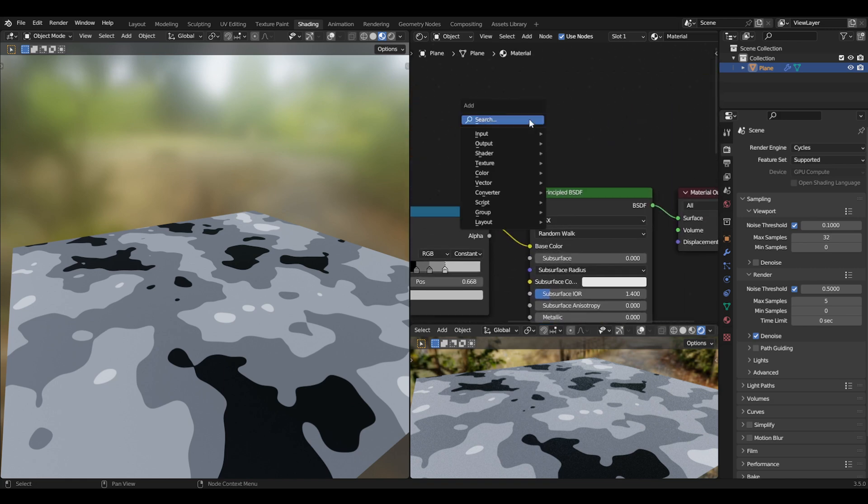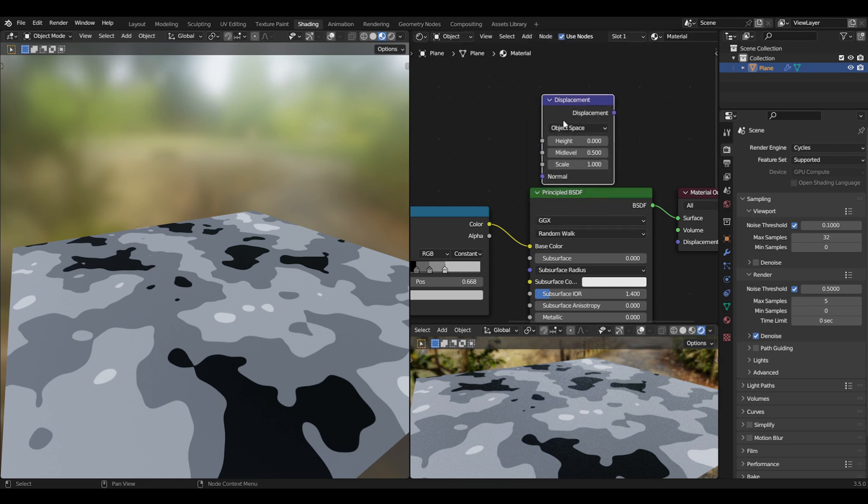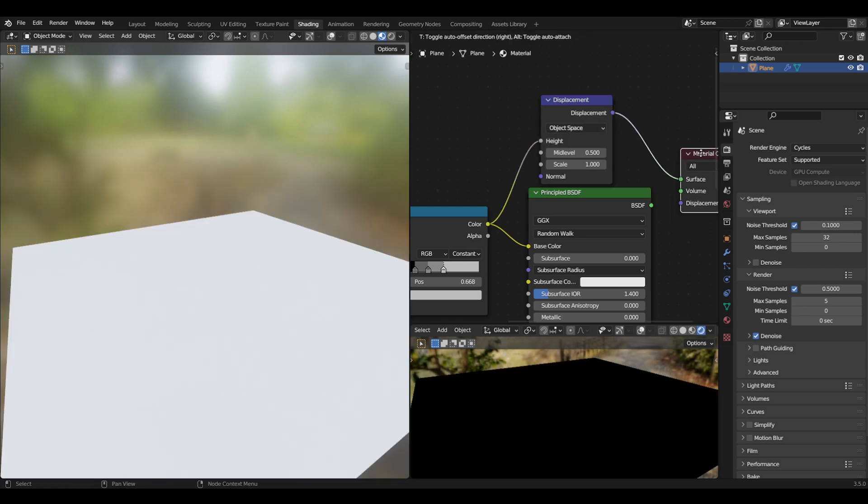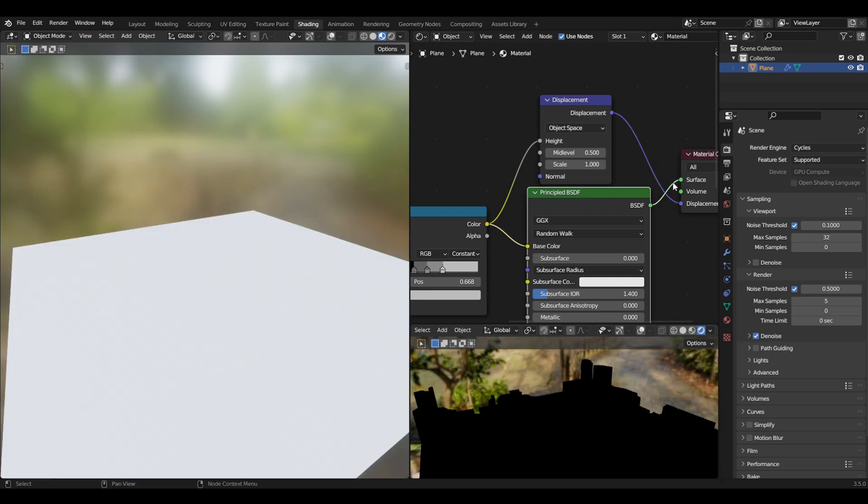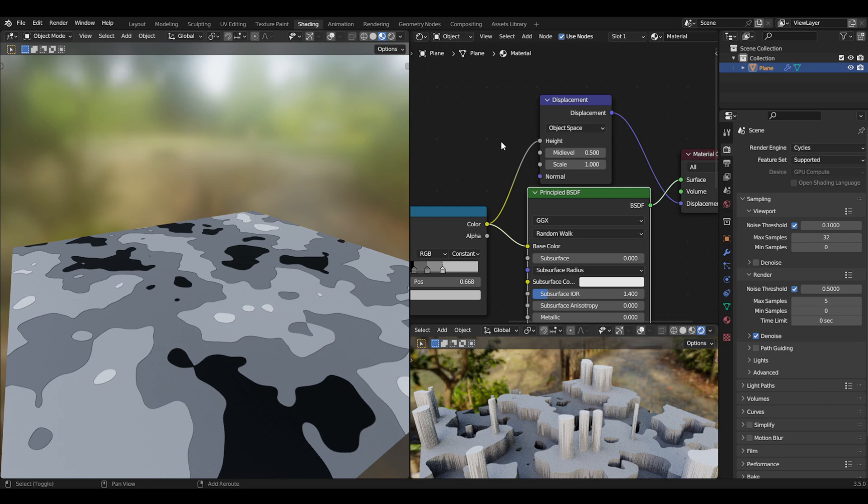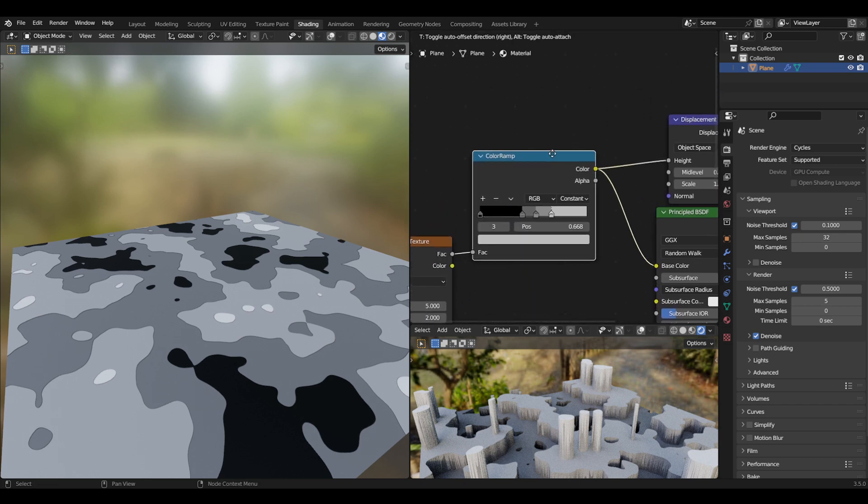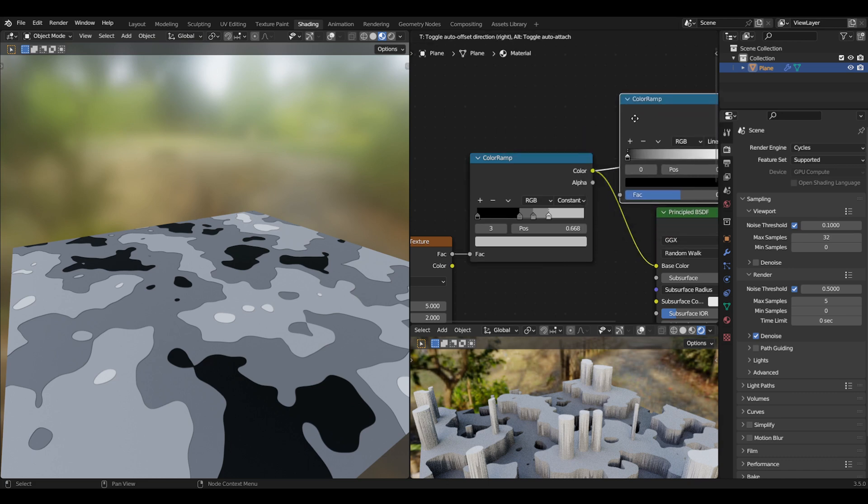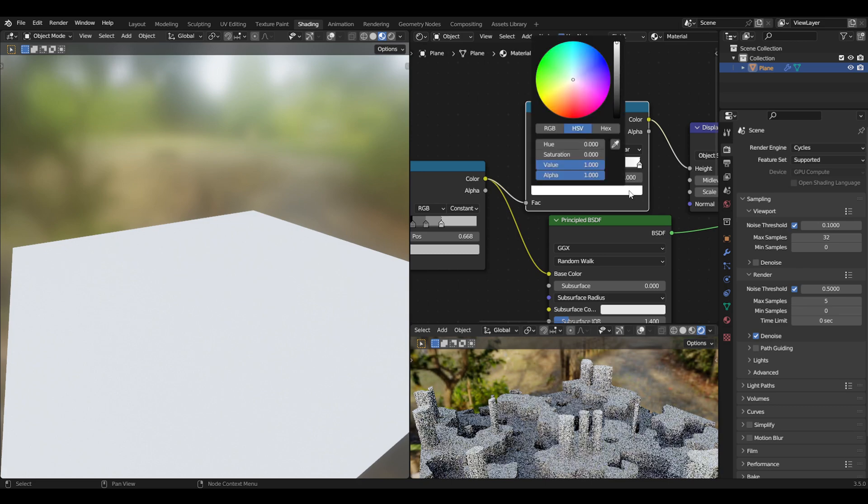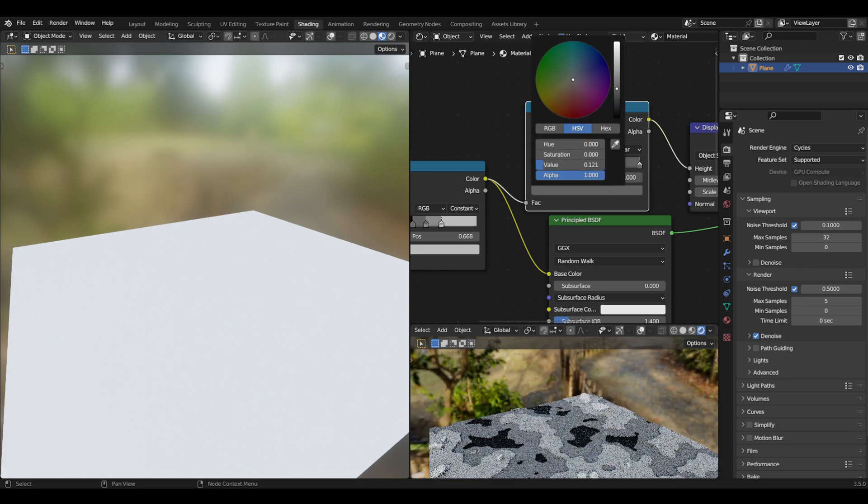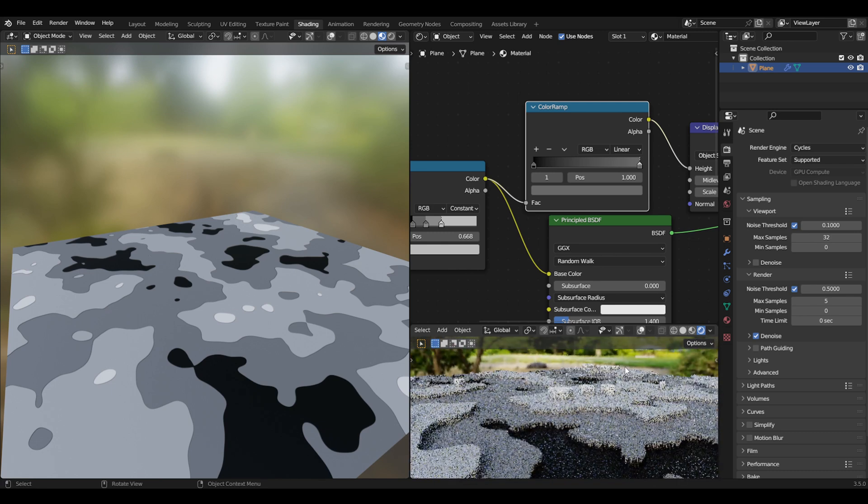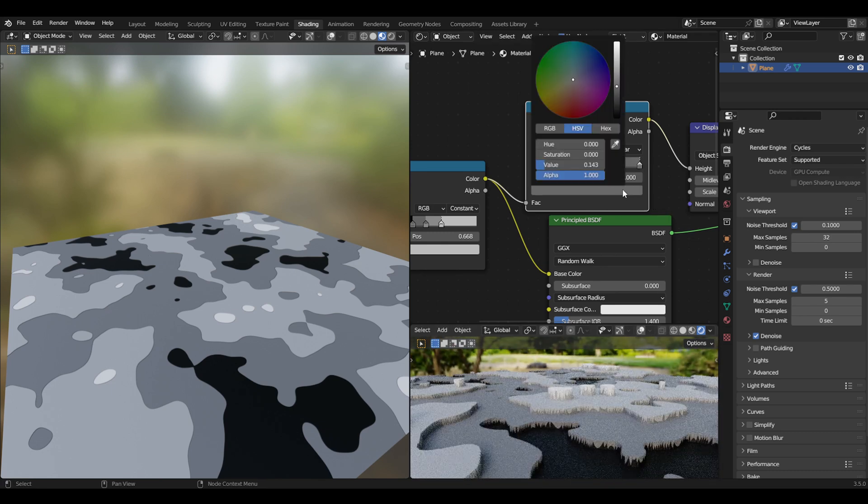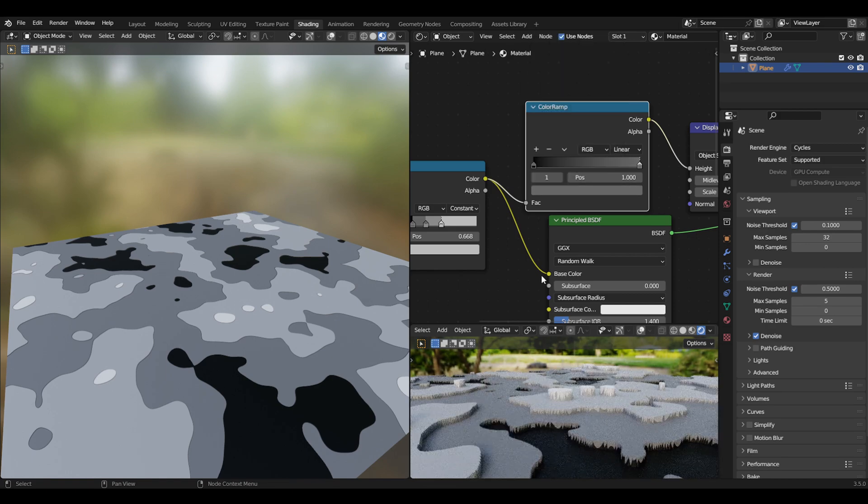Then we'll get a displacement node right up here and put the color into the height, then the displacement onto the displacement. Now we have this, and if you want you can put another color ramp over here and change this until you get a really low value so we don't get that much height.